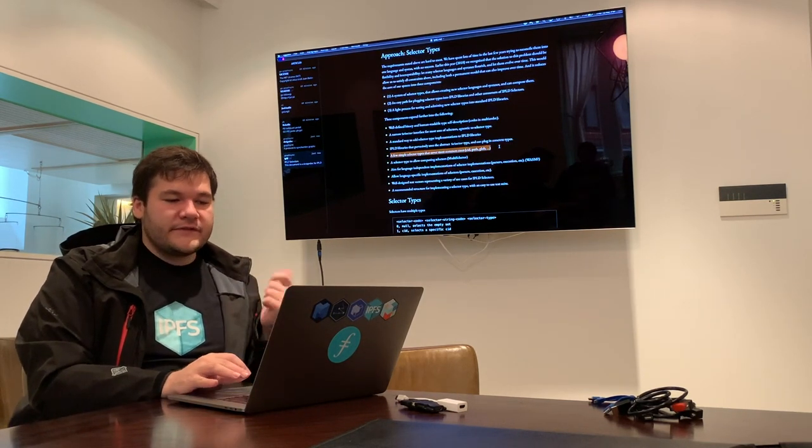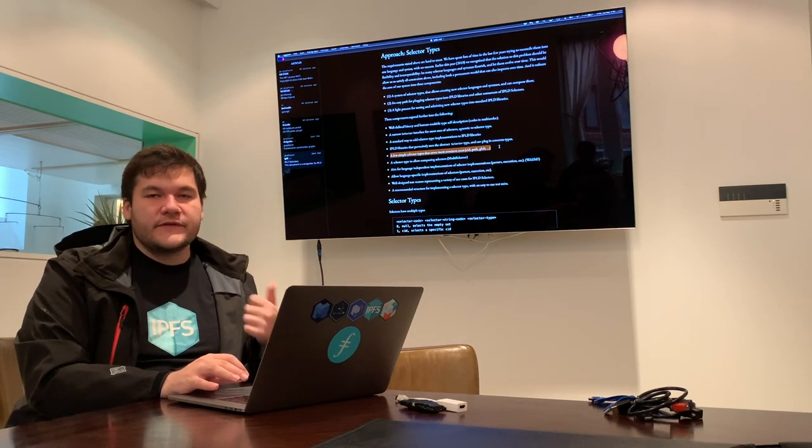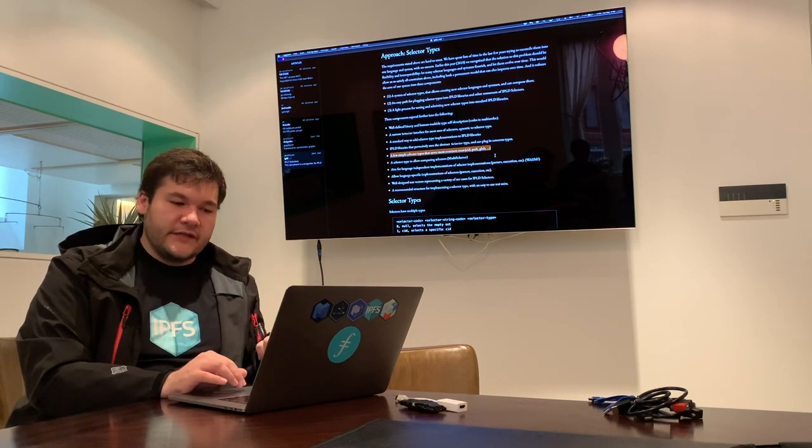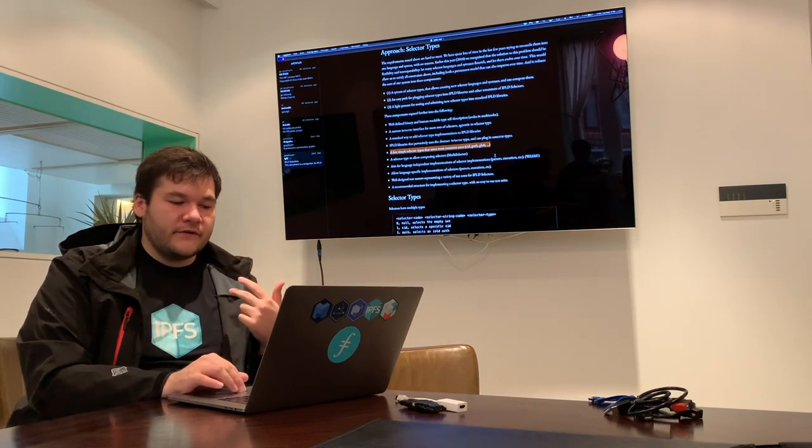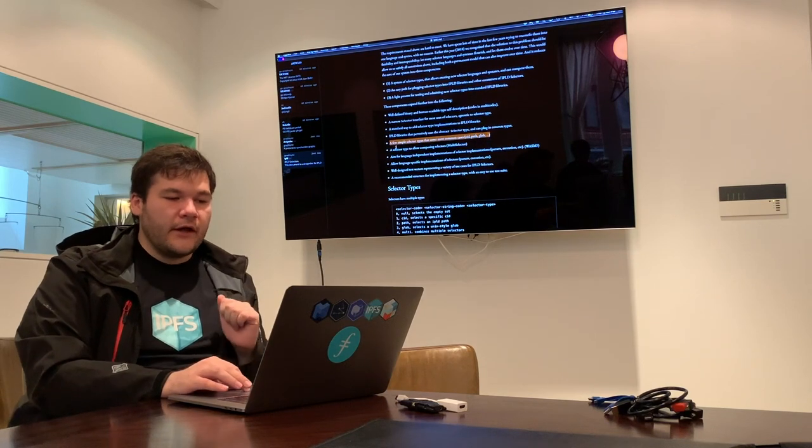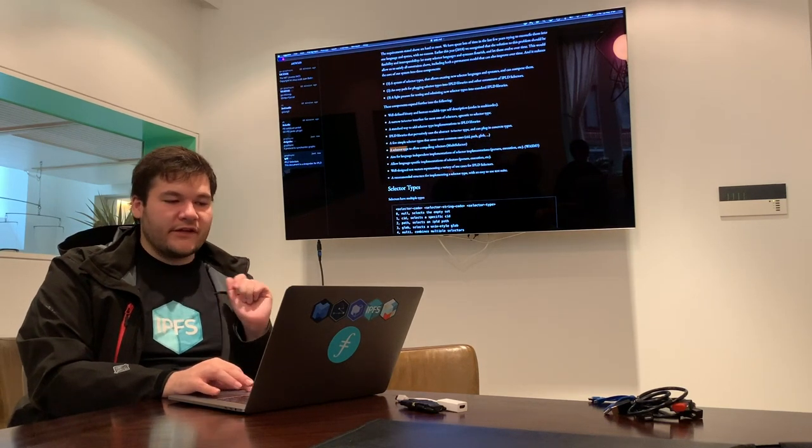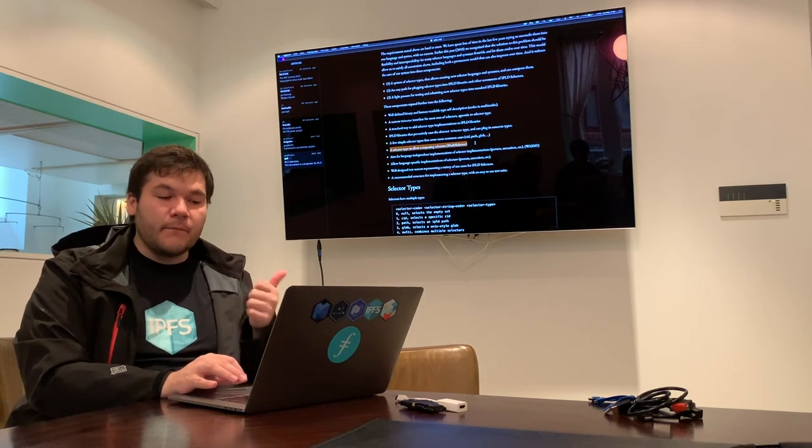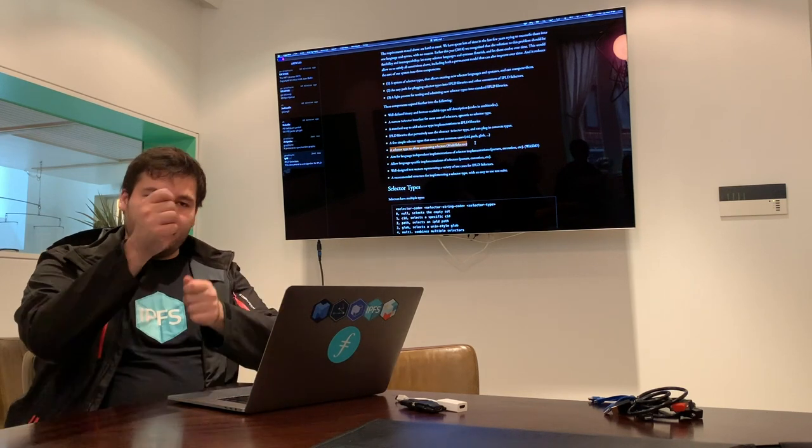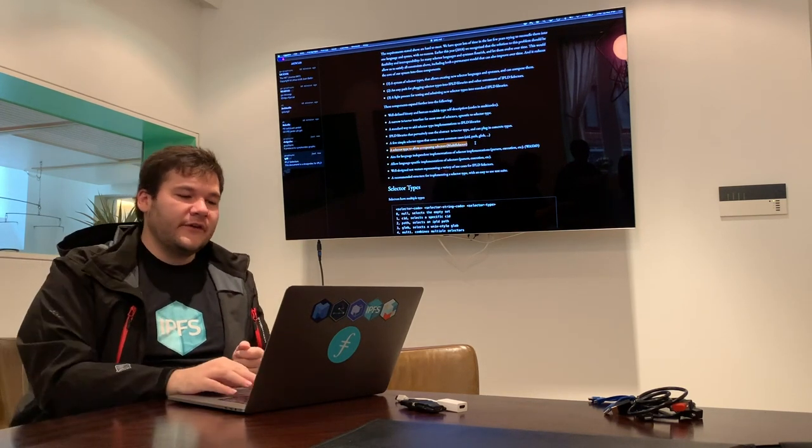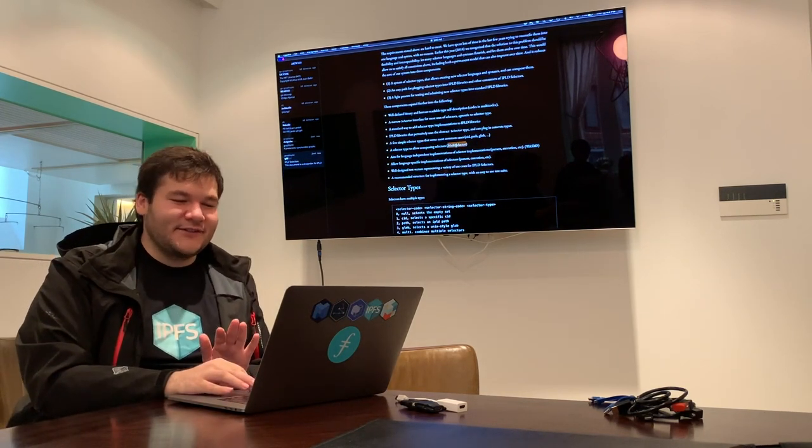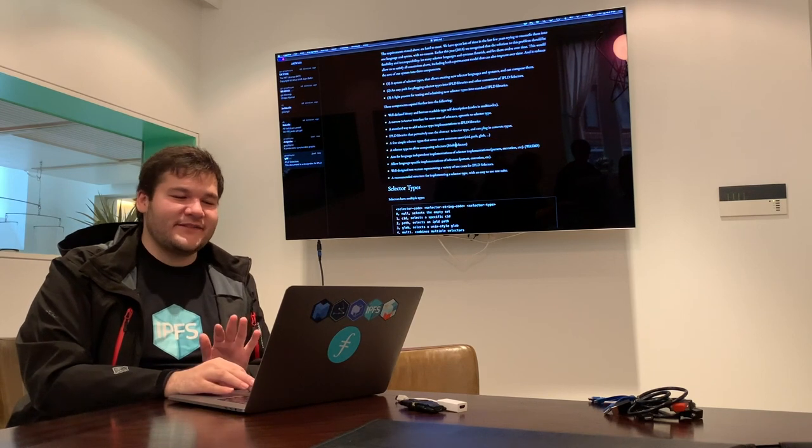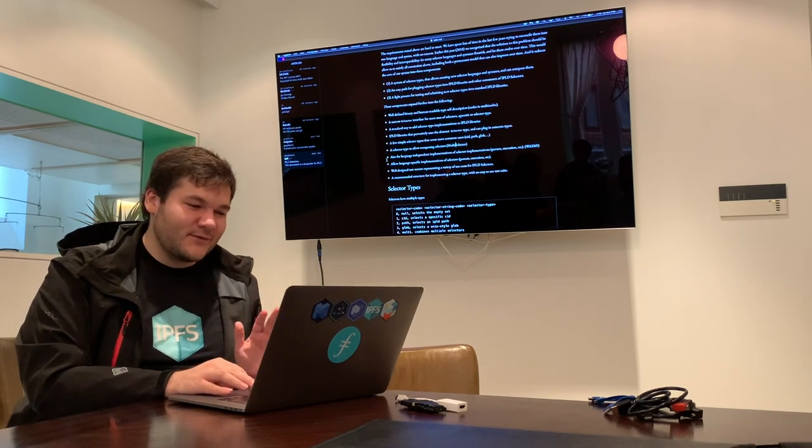We came up with a number of simple selectors that cover most of the common cases: CIDs, paths, globs, I'll show you a few more in a moment. We have a selector type that allows composing selectors. So this means some selector that handles multiple selectors. The working title is multi-selector. That might change to avoid confusion with the multi-formats world.